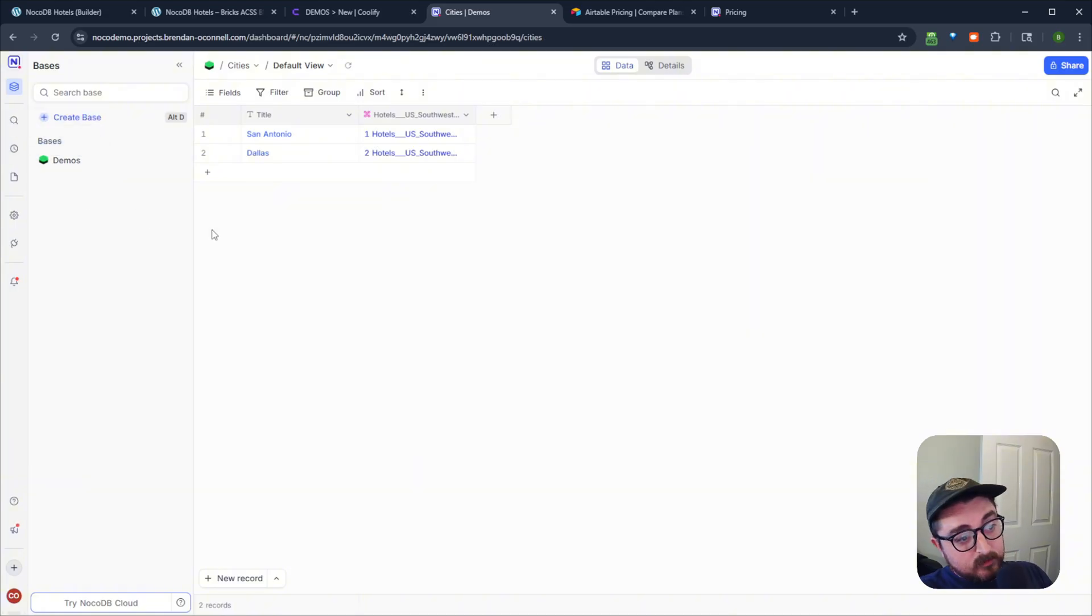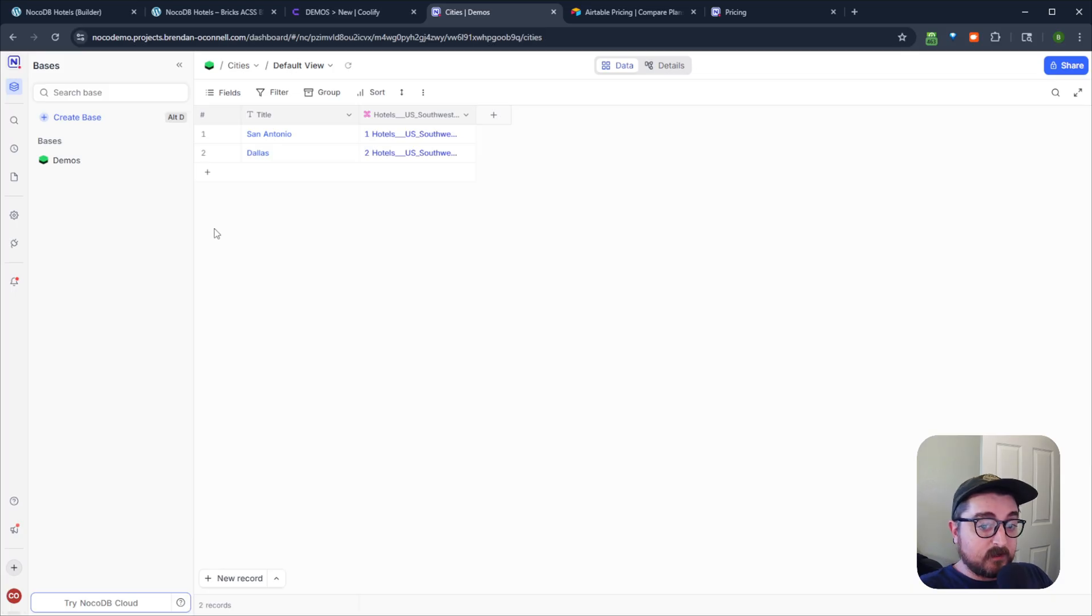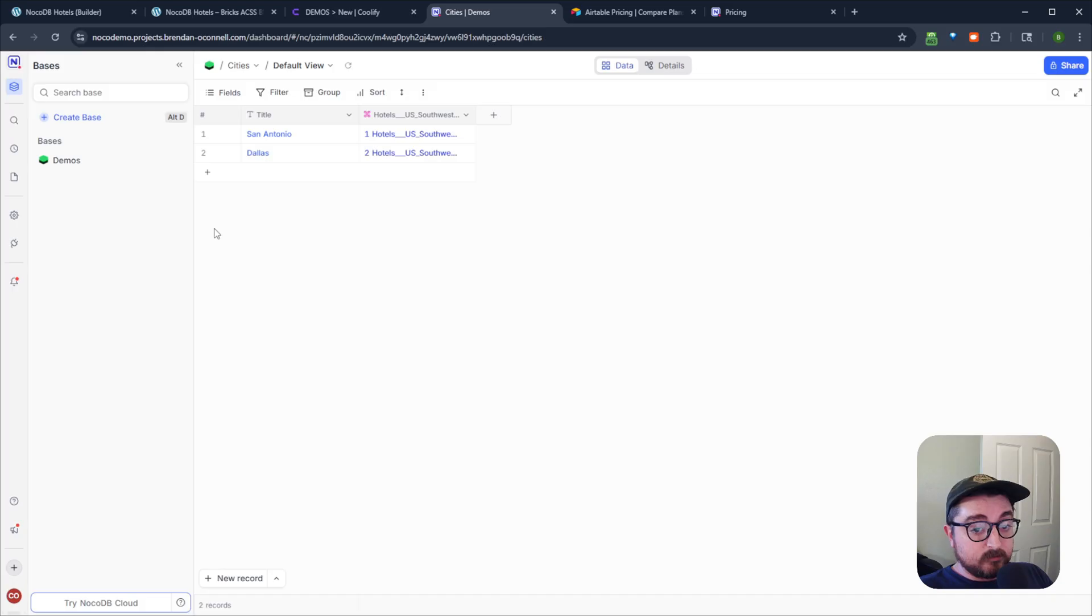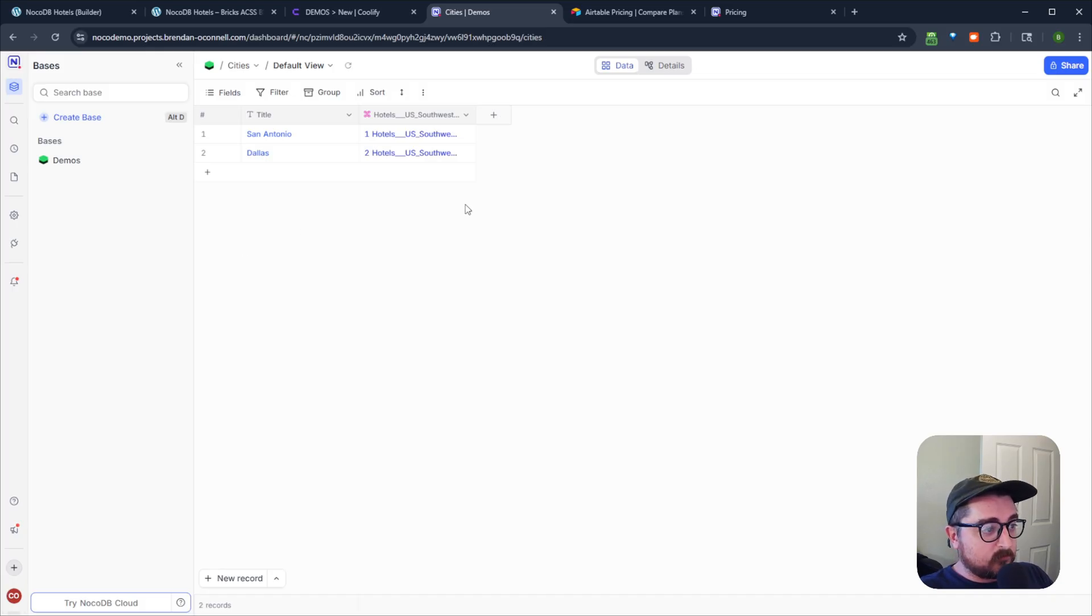But the cool thing again, is that I can get this data into the new query builder with Bricks. So I'll show you how that works now.